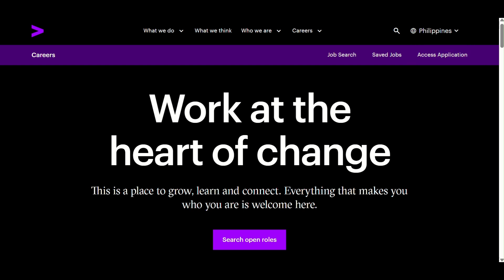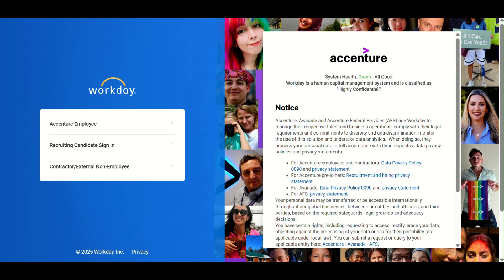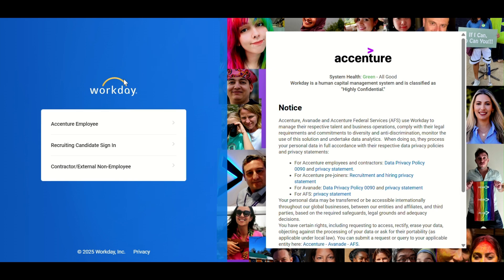Step 1: First, open your browser and go to Accenture.com. Step 2: At the top right corner of the site, click on Access My Application.